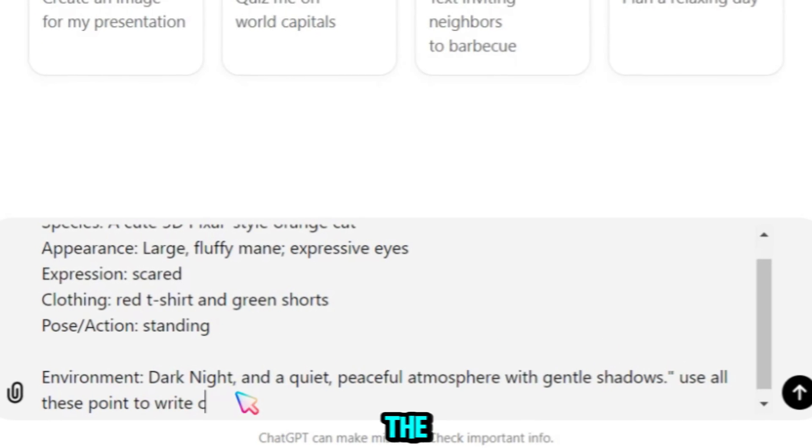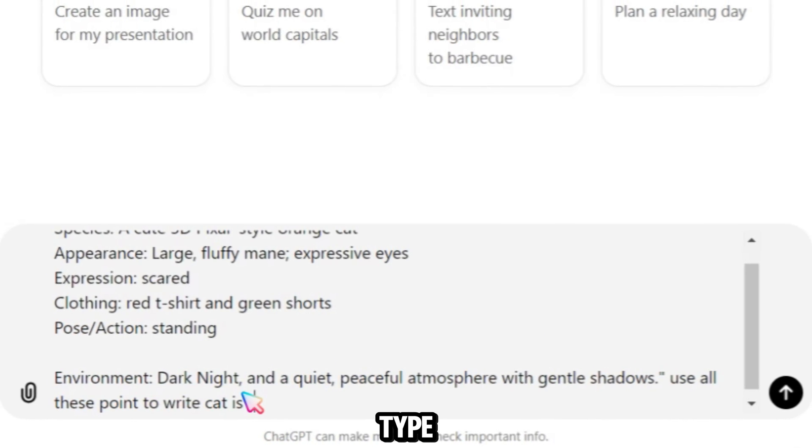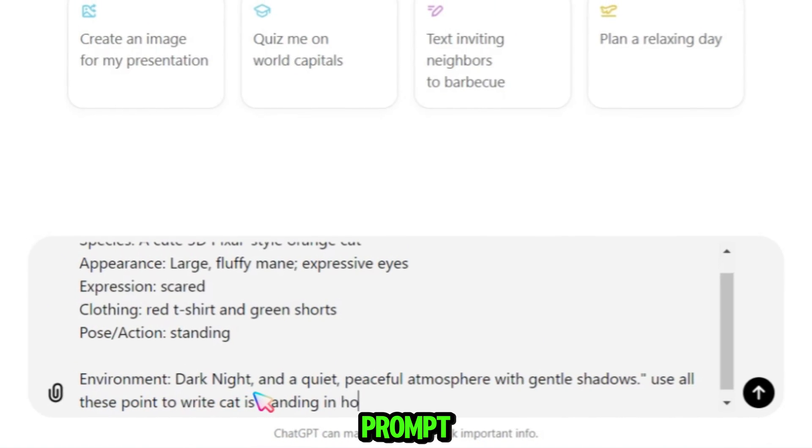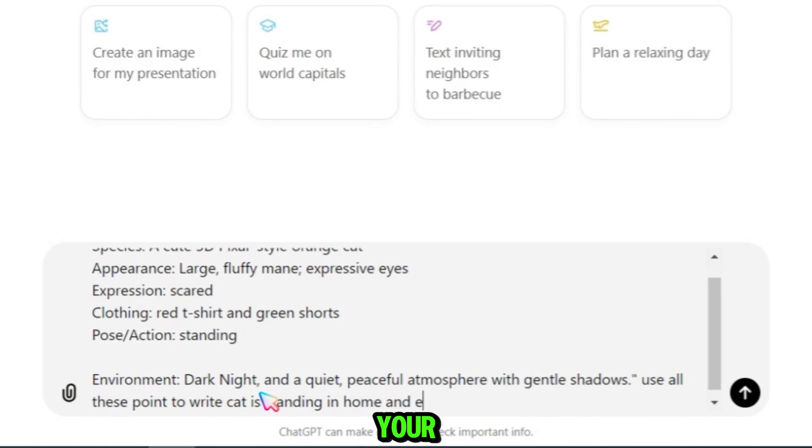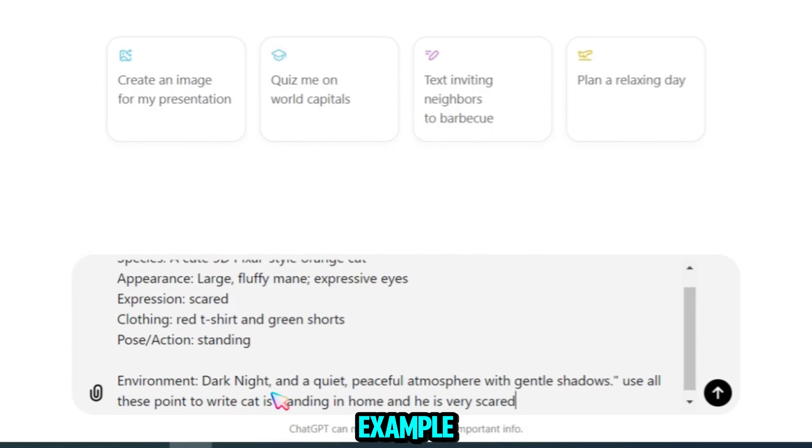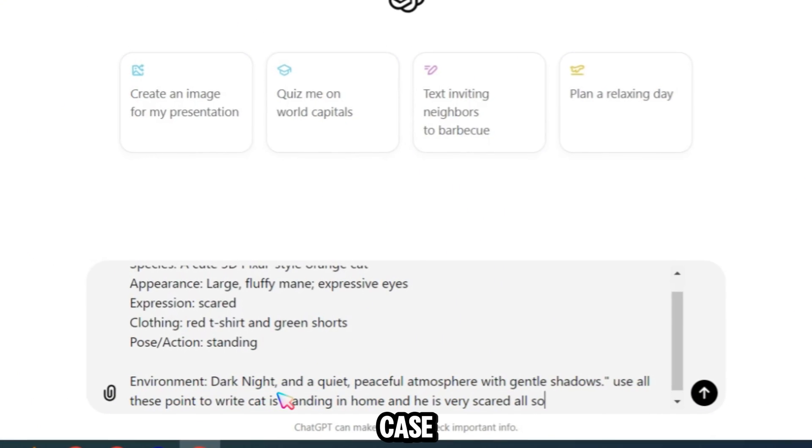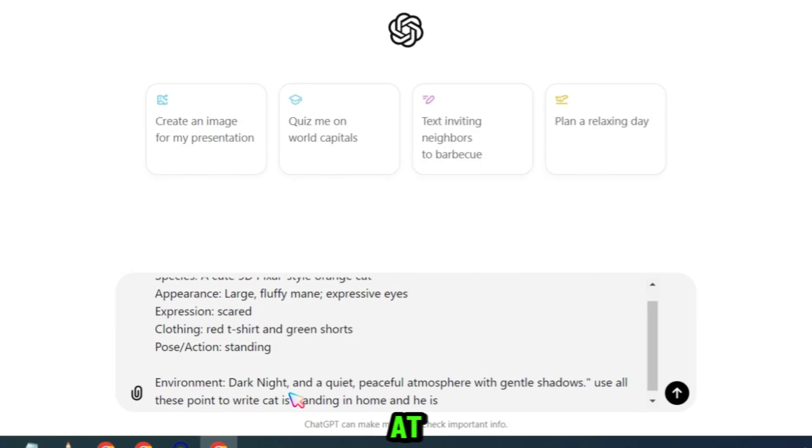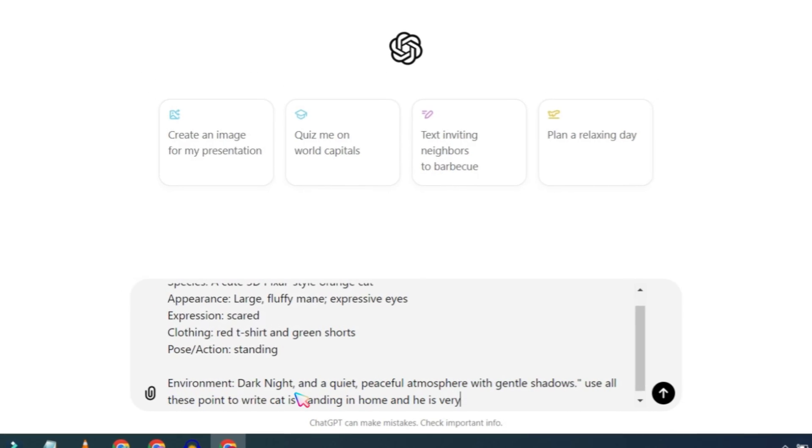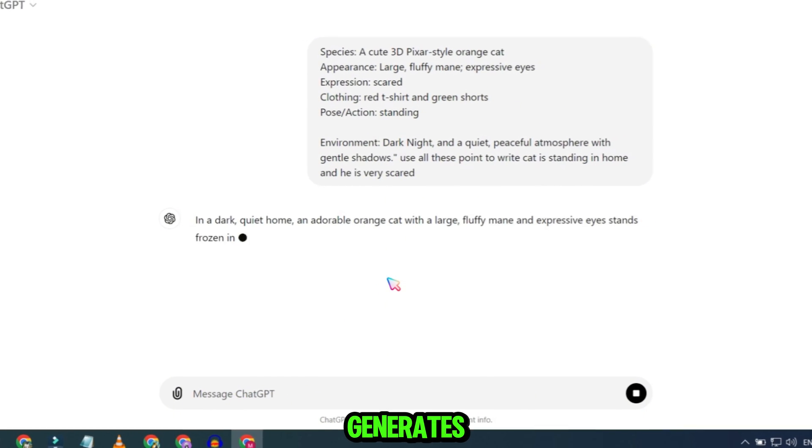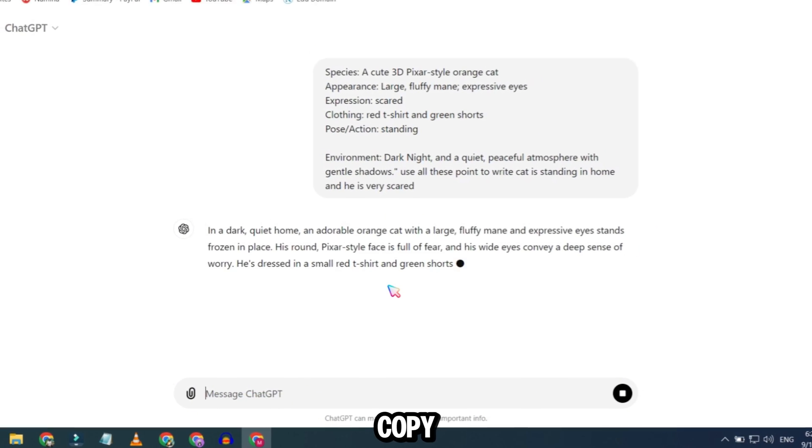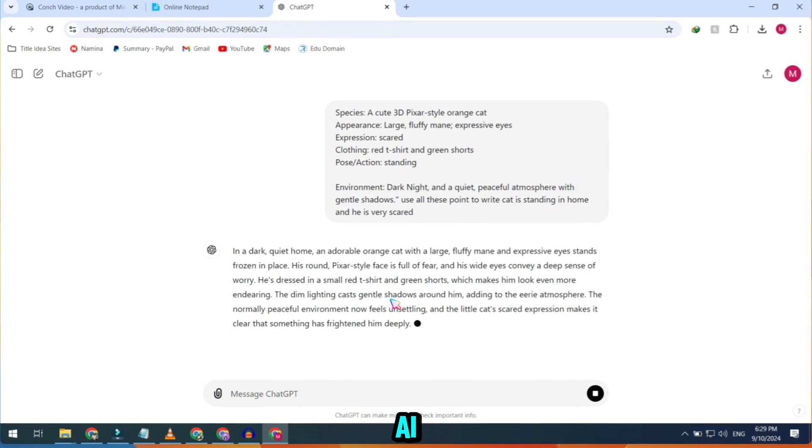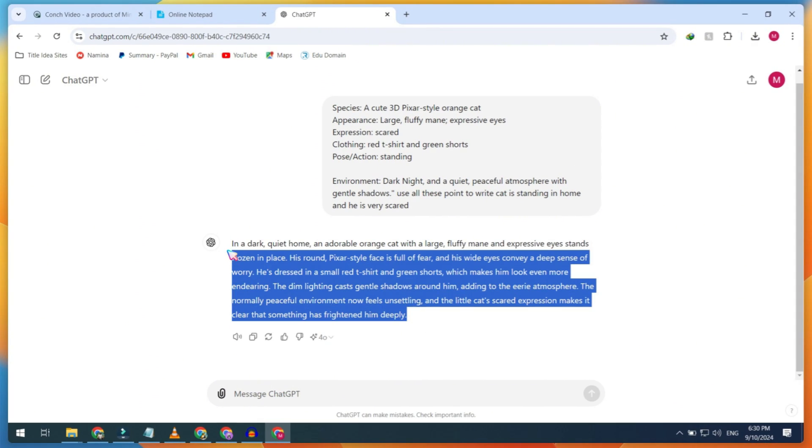Then, at the end, type 'Use all these points to write a prompt' followed by your story. For example, in my case, the prompt could be a cat standing at home. Once ChatGPT generates the prompt, copy and paste it into Halo AI, then click the Generate button.